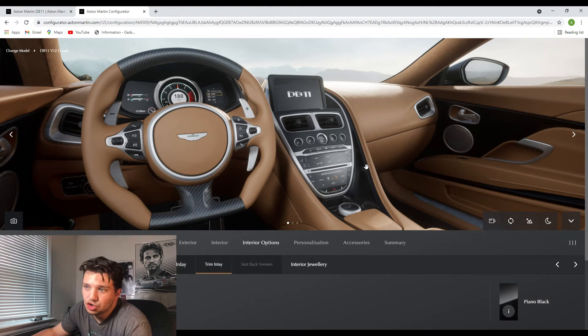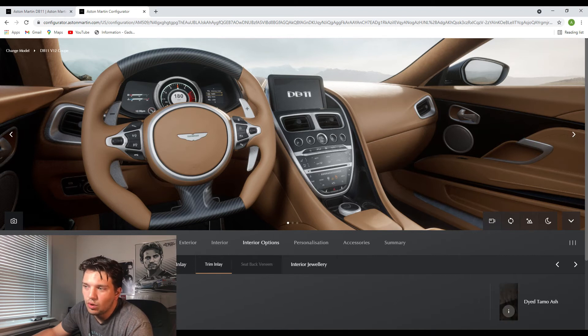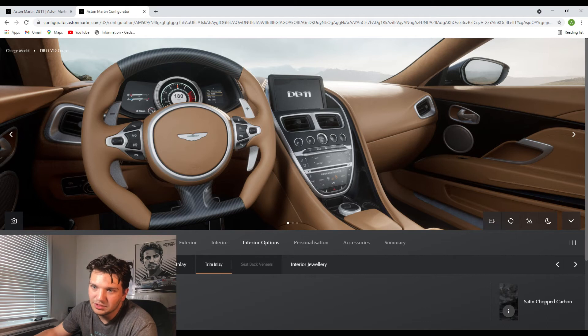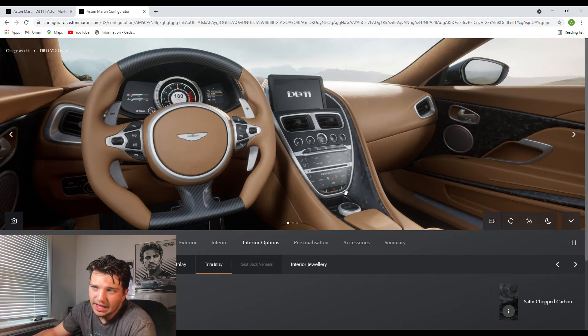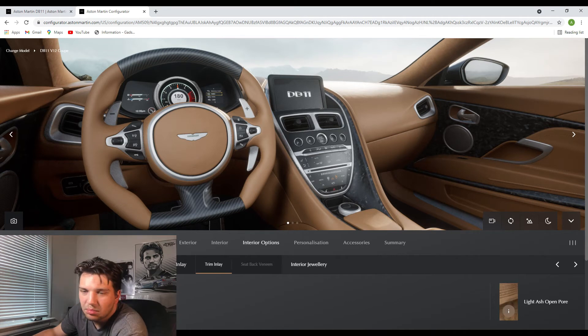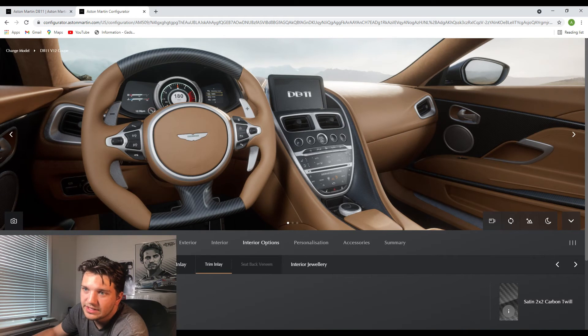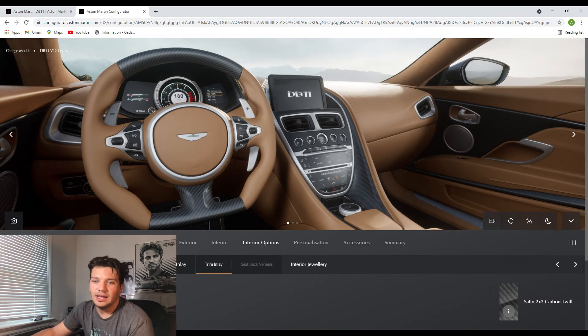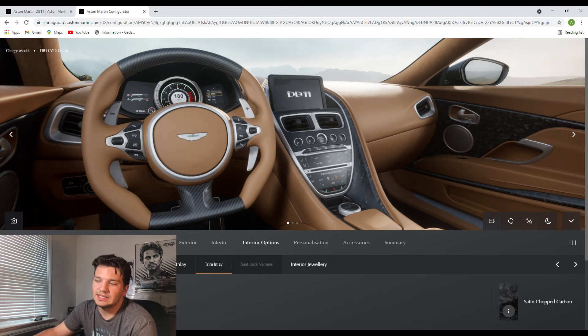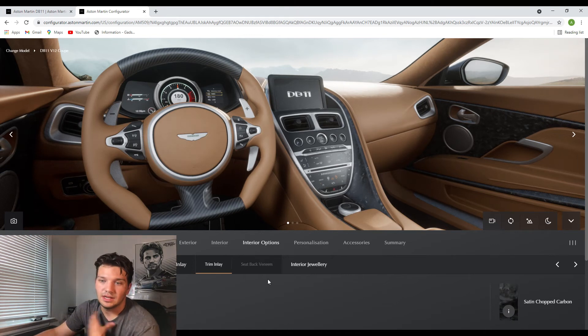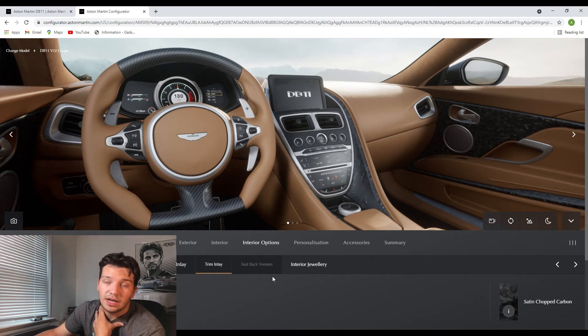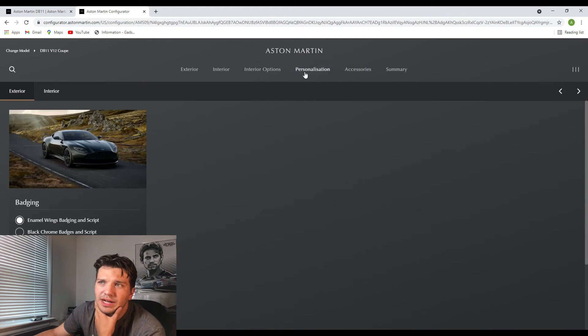And then for this little trim inlay on the middle of the car, I believe the one that I drove actually had the satin chopped carbon option so I'm going to do that just because it looks so so good. But you know what I actually might go for the carbon weave simply because that will match the steering wheel. And honestly I don't know, I feel like you know I'm going to stick with the satin chopped carbon just because I saw that in person in the DB11 that I drove and it just looked so amazing.